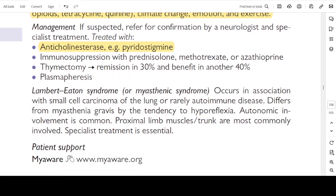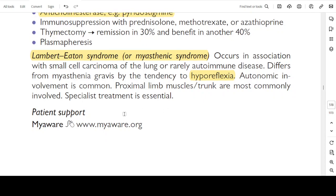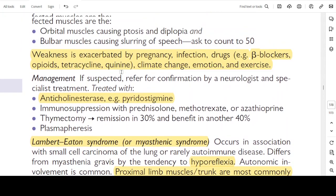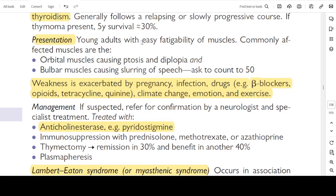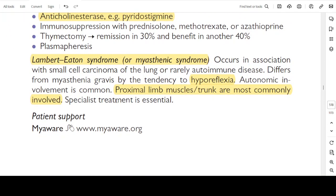Lambert-Eaton syndrome, or myasthenic syndrome, occurs in association with small cell carcinoma of the lung, or rarely as an autoimmune disease. It differs from myasthenia gravis by a tendency to hyporeflexia and autonomic involvement is common. Proximal limb muscles or trunk are most commonly involved — specialist treatment is essential. In contrast, myasthenia gravis most commonly affects orbital muscles and bulbar muscles, whereas Lambert-Eaton affects proximal limb muscles or the trunk.